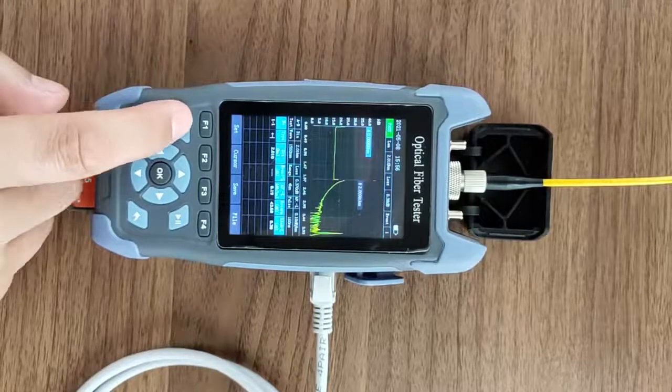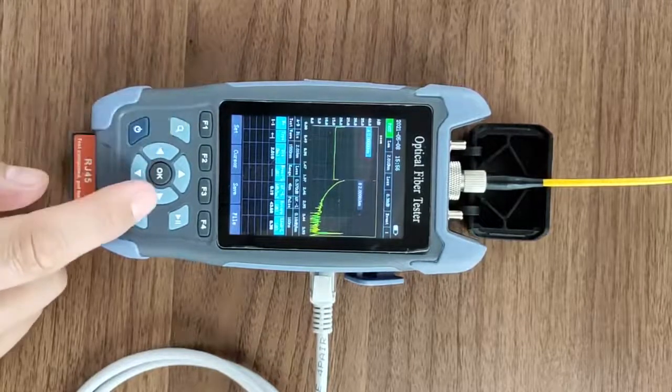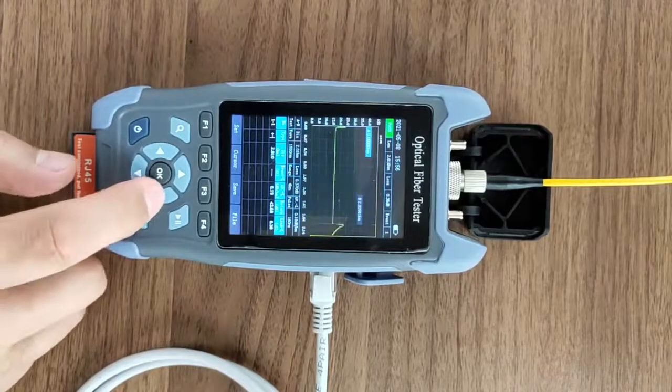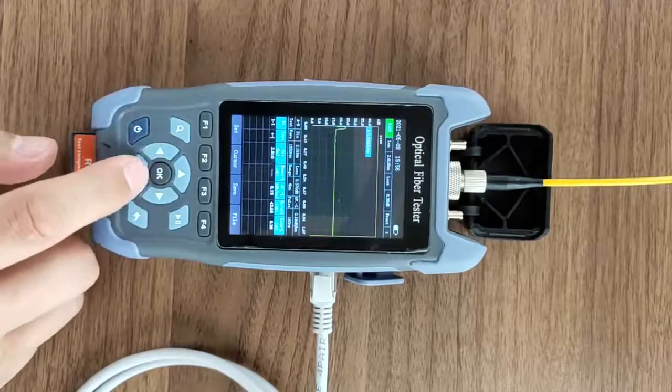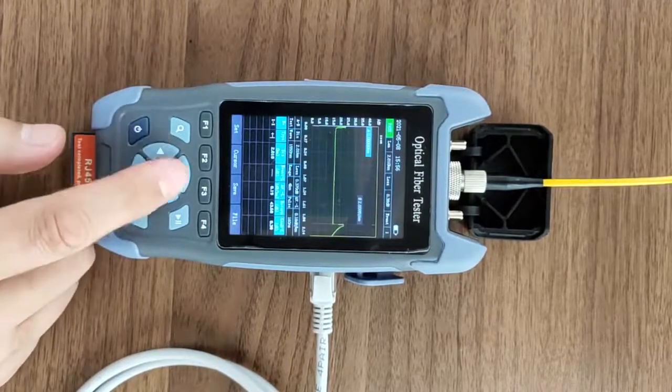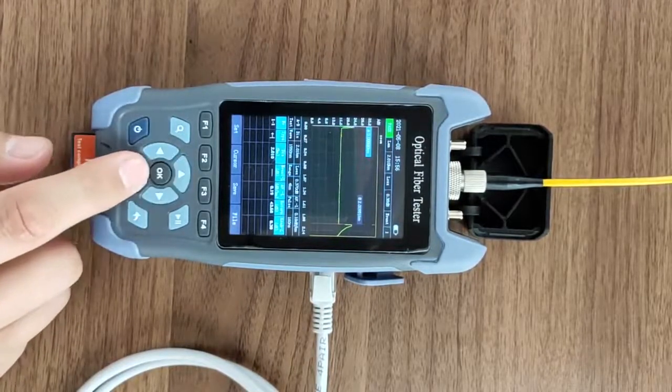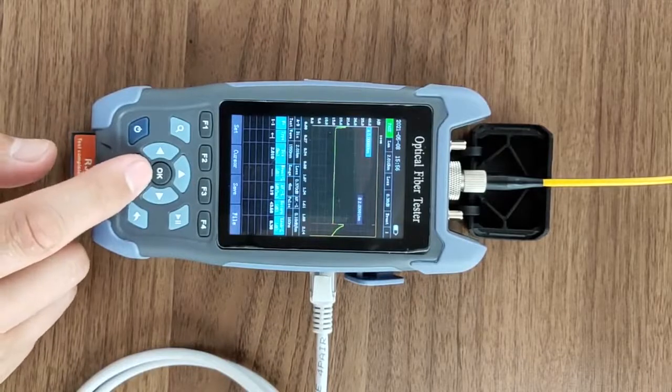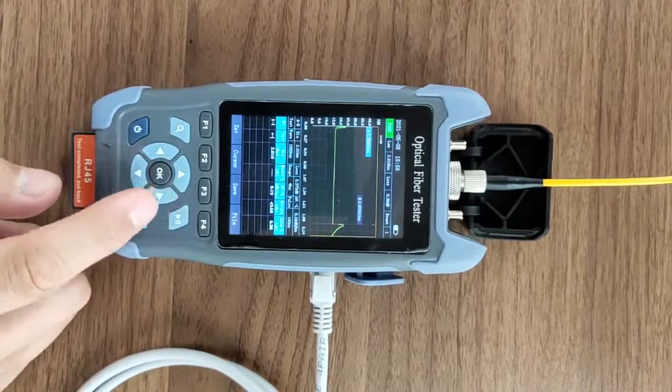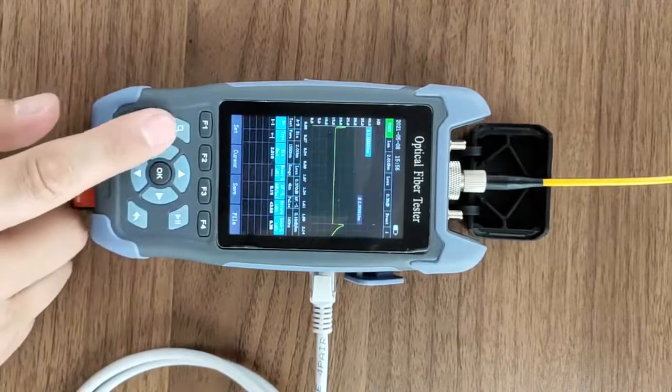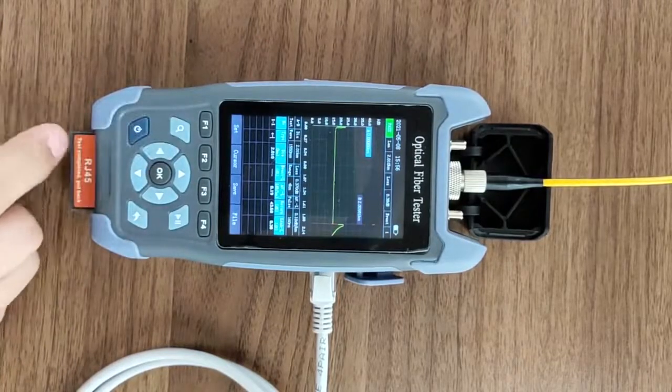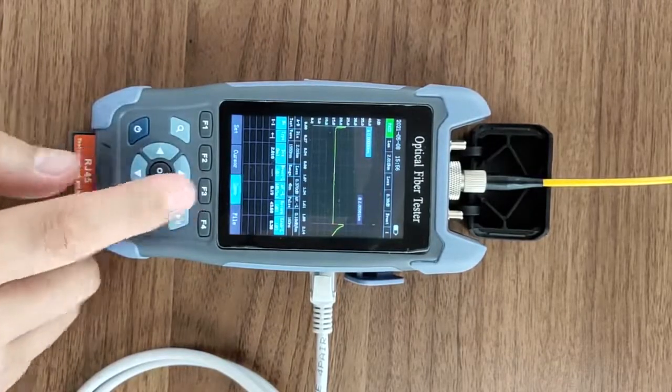You can also zoom in and zoom out of the curves and save.